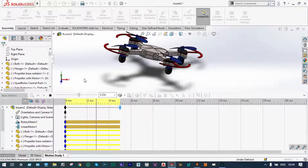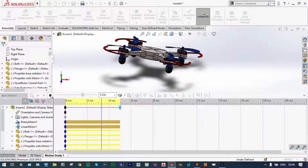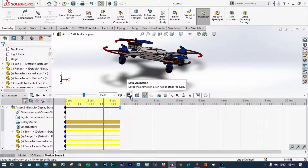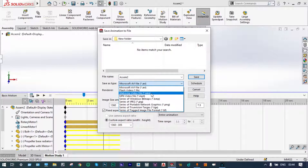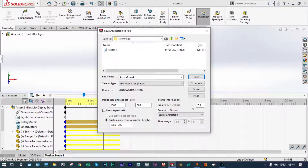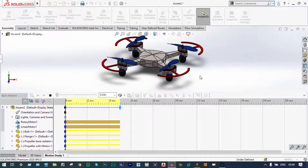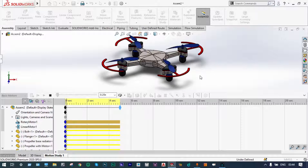It is showing that the quadrotor is moving vertically up and at the same time the propeller blades are also rotating with a particular velocity. Now make sure that we can have a video of this one. We can save it in the form of any video format. Let us save this one by the name of assembly 2 and we will save it in MP4 format. The frames per second — we can select 30 frames per second, with an aspect ratio of 1360 to 305. It is being saved.